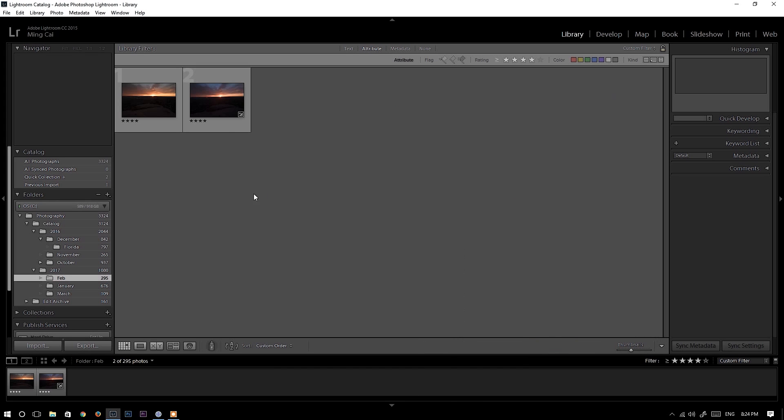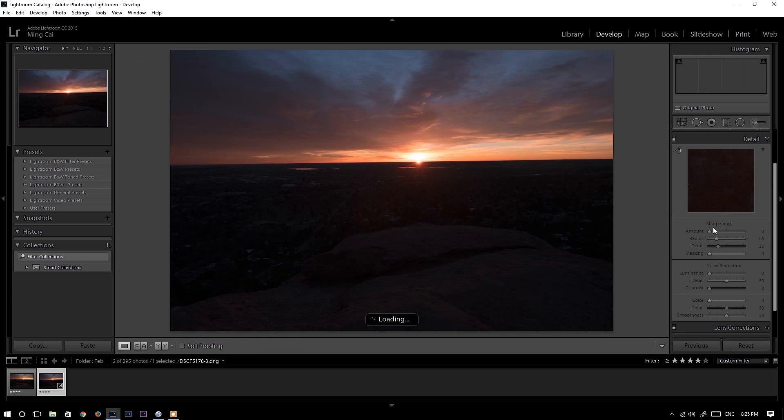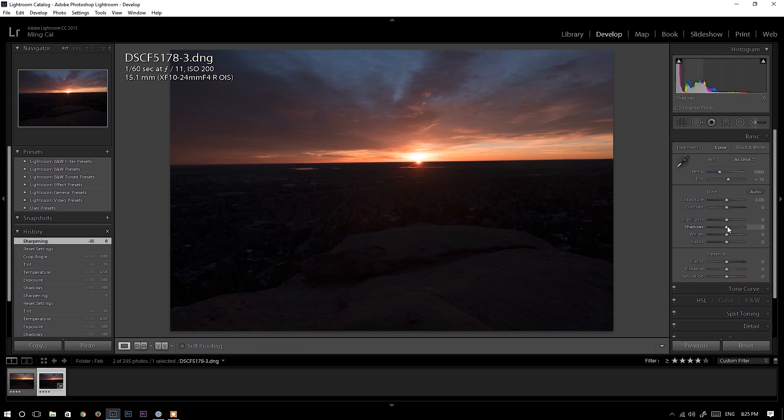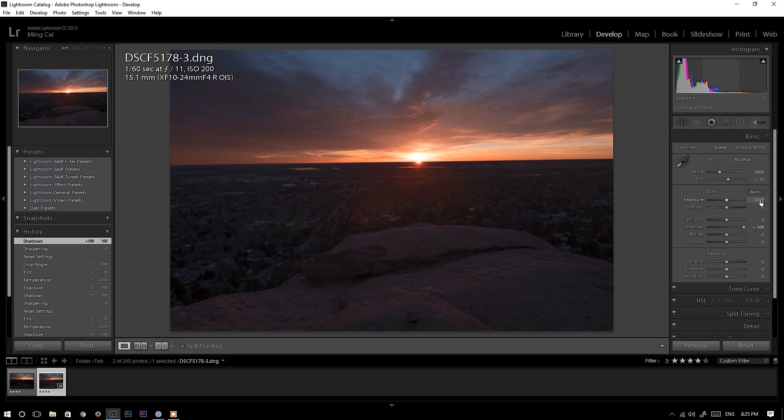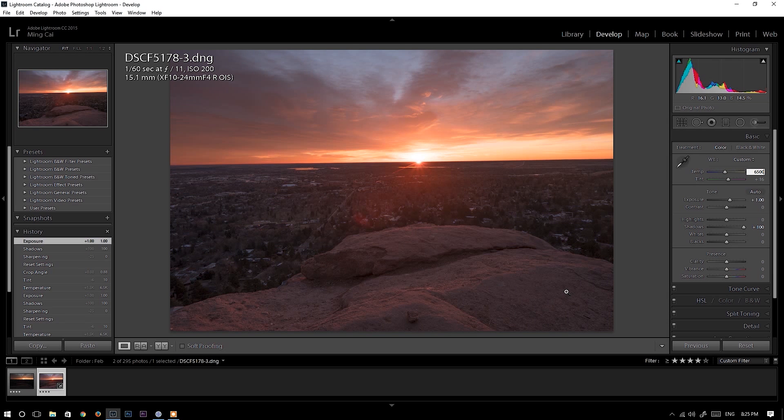So this is the file you can see .dng which means this is a Fuji RAW file converted by Iridium X Transformer. I'm going to do some editing to this photo. Push up shadow by 100, increase the exposure by one stop and then I will change white balance to give it a warmer tone.